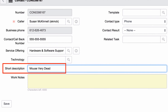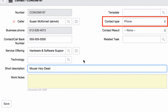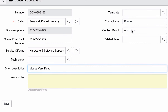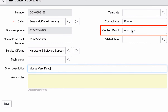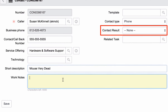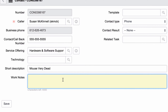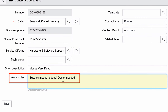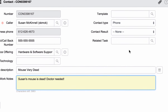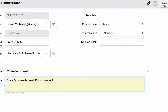Then let's check the contact type. Phone — that's the default — and yep, Susan called in. I'm going to come back to the contact result later on. We do need to enter some work notes.